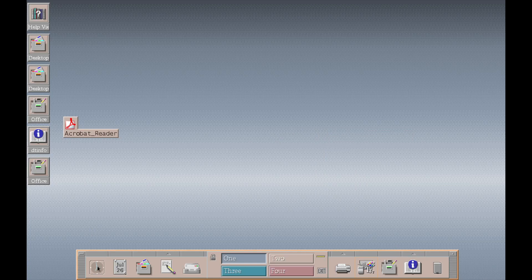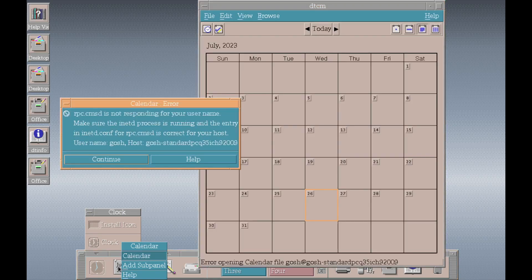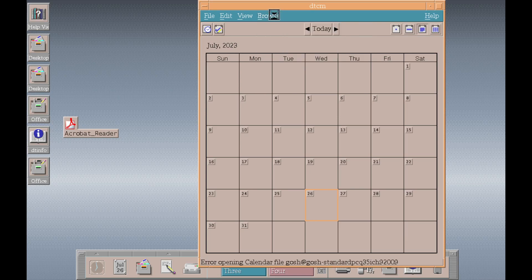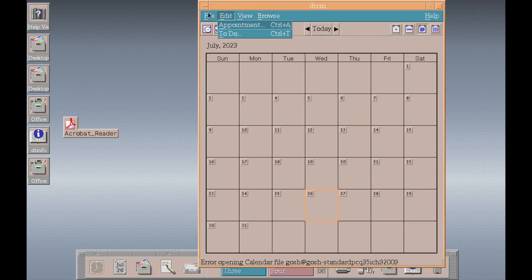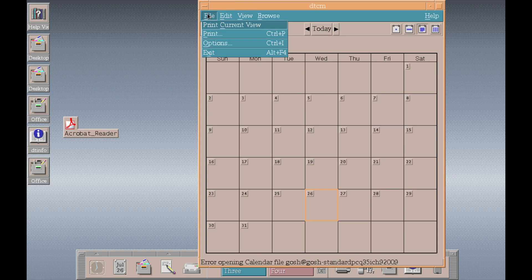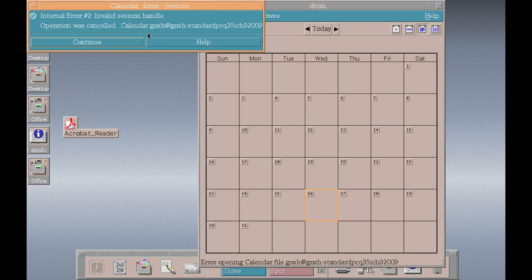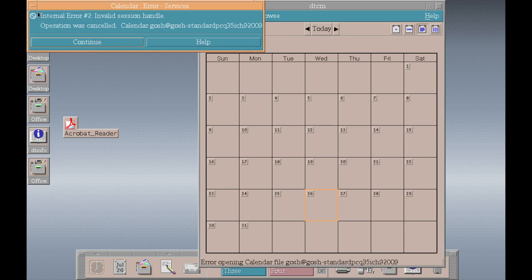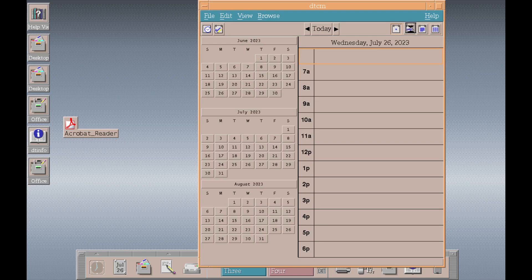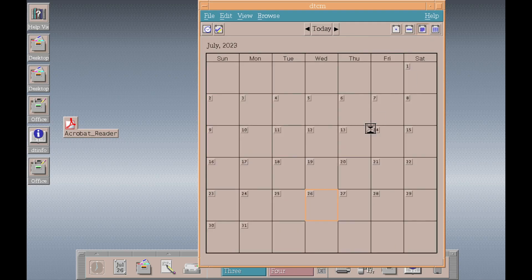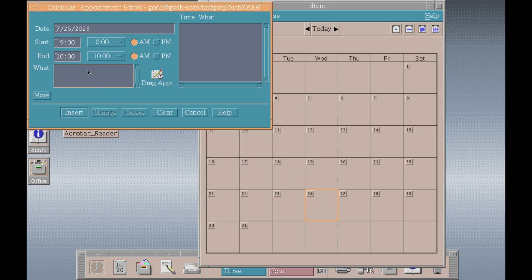I click on the clock. Let's say add sub panel. Nothing seems to happen. There's a calendar. Not too many options here. I have a couple of errors coming up. Understandable. Calendar options. And of course you're getting the entry. And just double click. Test entry. Or CDE. Insert I guess.